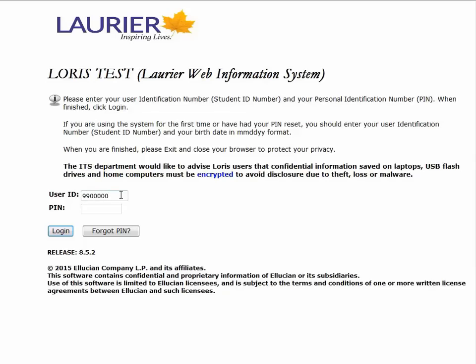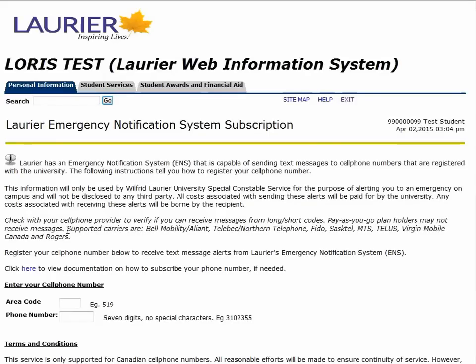If this is your first time logging in, your PIN will be your date of birth — two numbers for the month, day, and year. Then you'll be prompted to select your own password and answer some security questions. If you've logged on before, use the password you created.